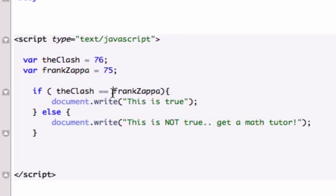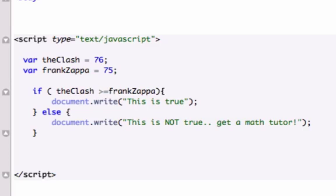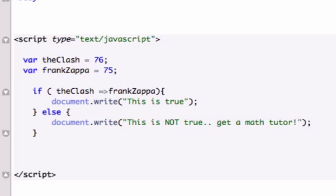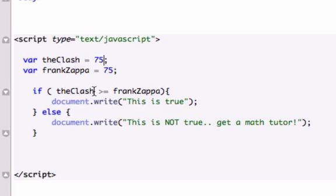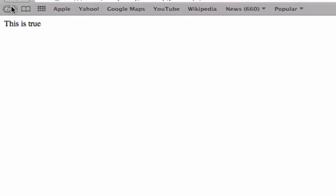And what else is there? There's the greater than equals, and you can't do it backwards, you can't do it equals greater than, you got to start with a little caret, or whatever you want to call it. So that would be greater than or equal to Frank Zappa. So we can set this up where the clash is equal, because it's greater than or equal to Frank Zappa. So when we reload our browser, this is true, should pop up. There it is, this is true.